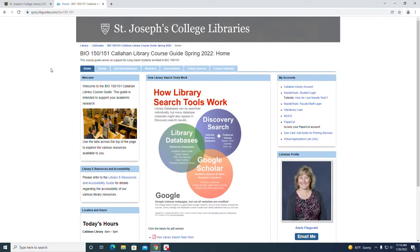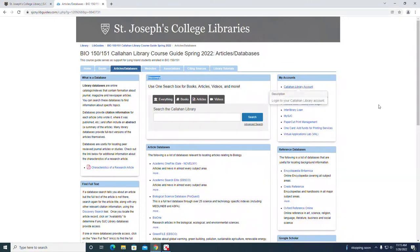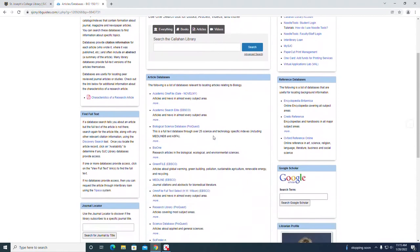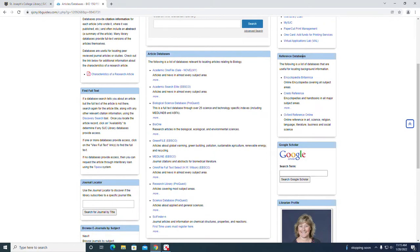This tutorial covers searching databases, so let's follow the link that says articles databases. Down the center of the page we can see the first box is discovery. That's the equivalent of the library catalog and was covered in another tutorial. Below that we have article databases. These are the databases that were included in that initial list, plus reference databases to the right.